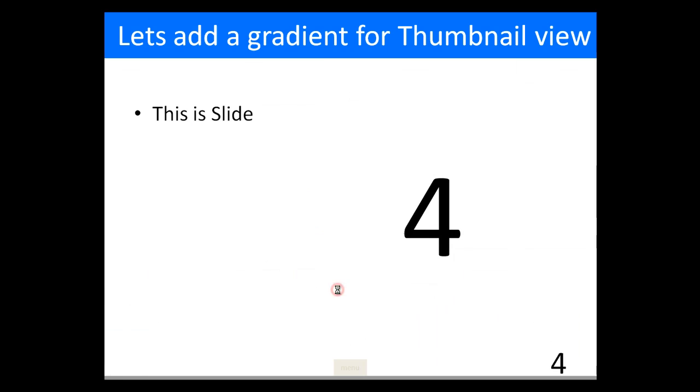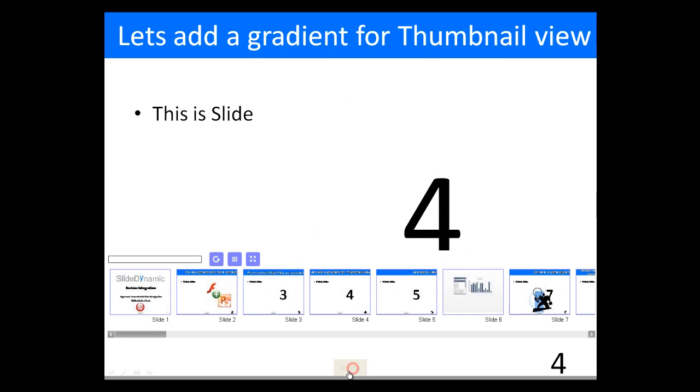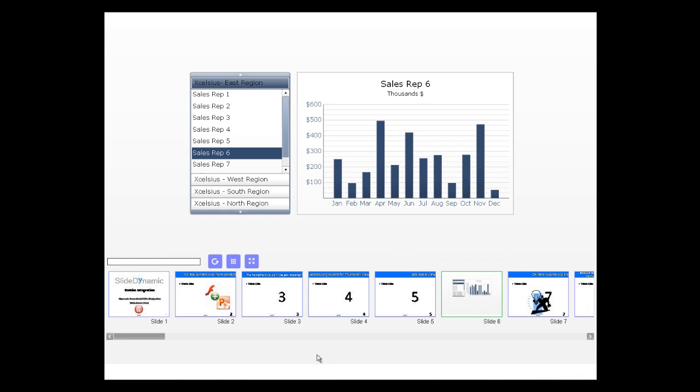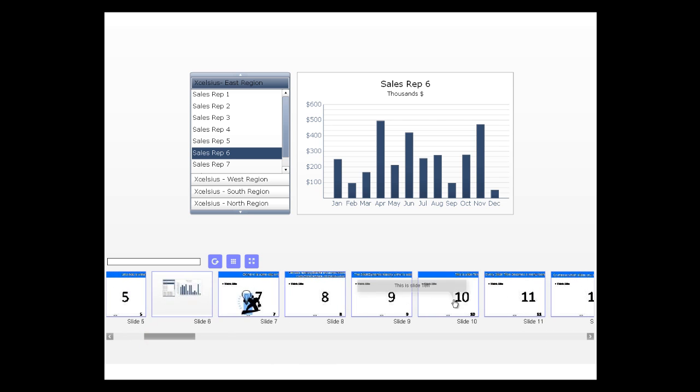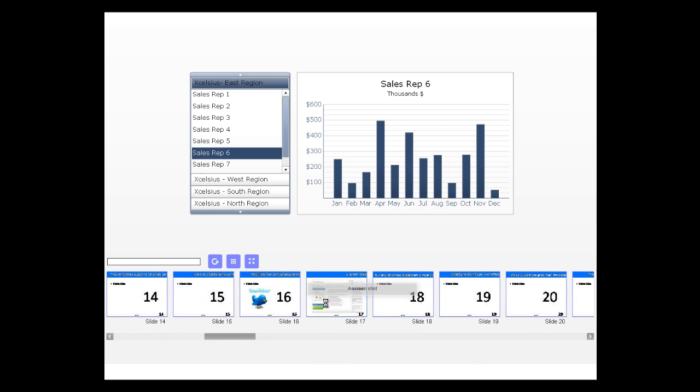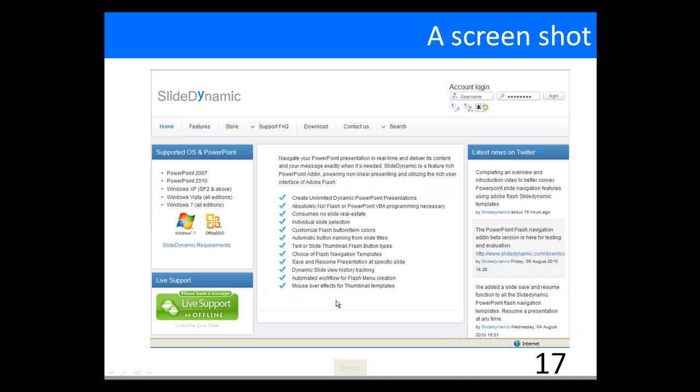So I can go ahead and navigate to a slide or I can go back at any point and keep working with it or navigate to another slide as well. So that's how you can embed the slide dynamic navigation features within PowerPoint, actually within other flash applications. Thanks very much.